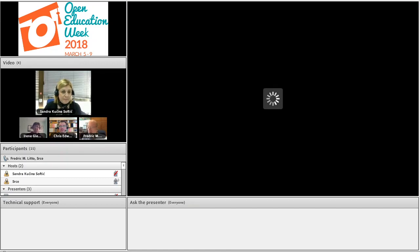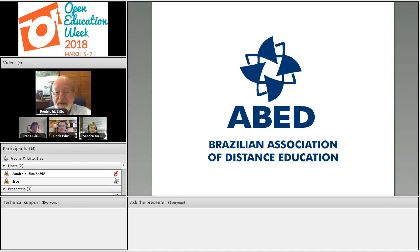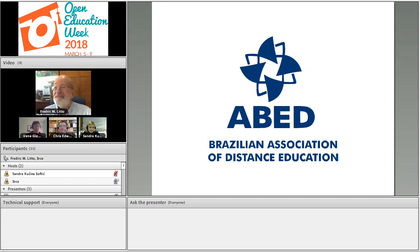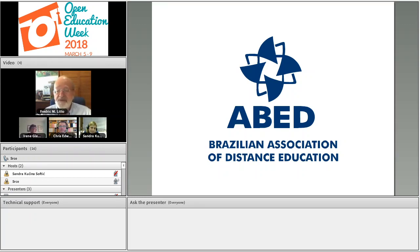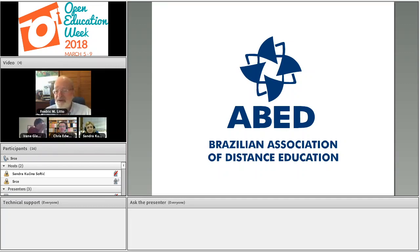Thank you very much. I am delighted to be participating in this seminar. I was especially delighted to receive the invitation because I had the opportunity to visit Zagreb in 1969 and found a delightful university and a delightful city. I'm grateful for the opportunity to talk about a subject that's very close to my heart. I've been studying the question of plagiarism in the academic world for some five years now, because there's very little on academic plagiarism in the Portuguese language.